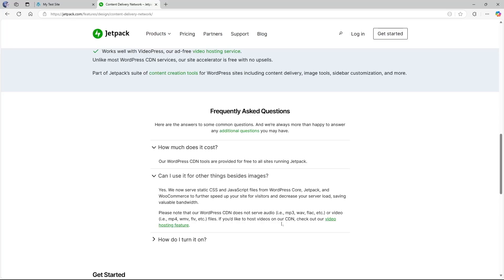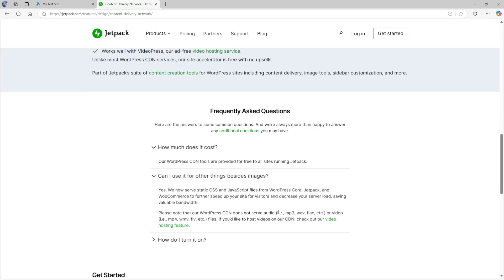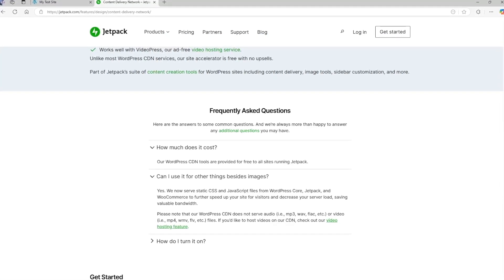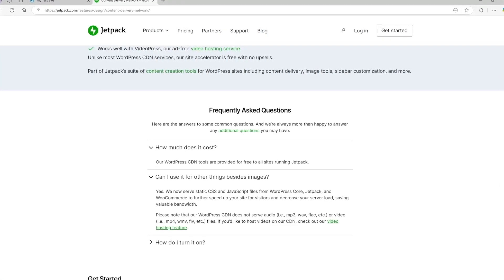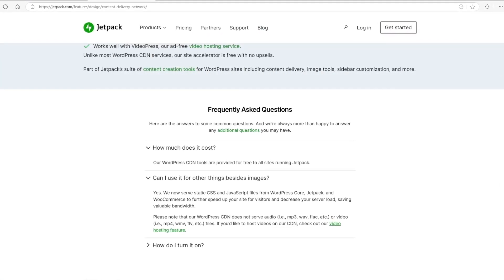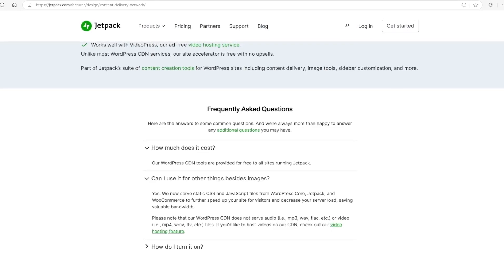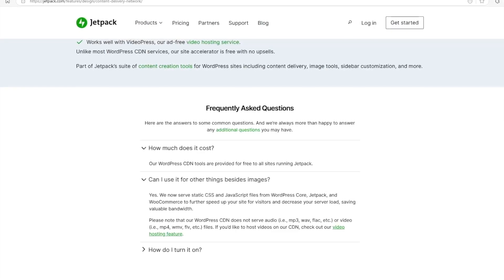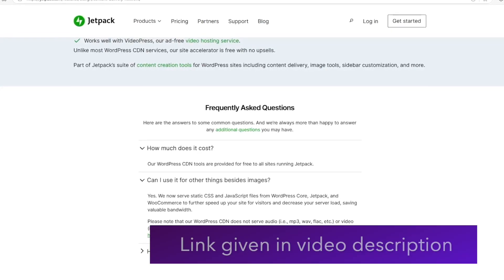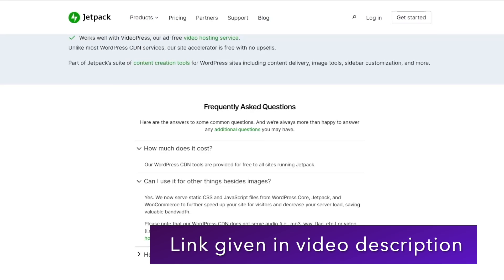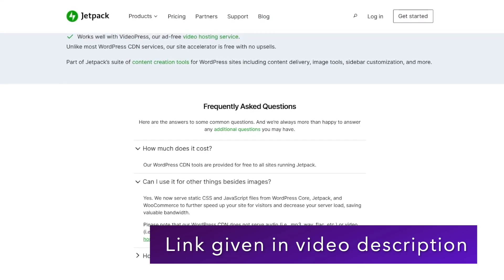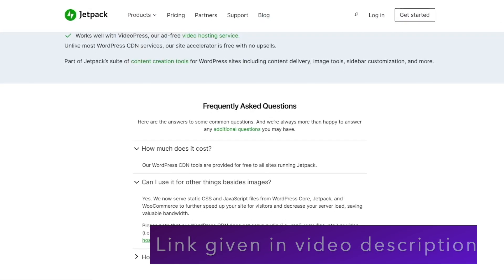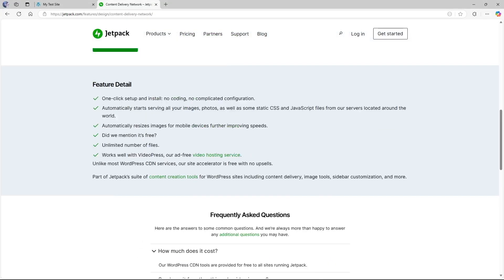So the free version of Jetpack offers free CDN for images and some static files. If you want CDN for your videos and other Jetpack premium features you can get a paid Jetpack plan. We will provide the Jetpack pricing link in the video description, you can visit that and get your desired plan.